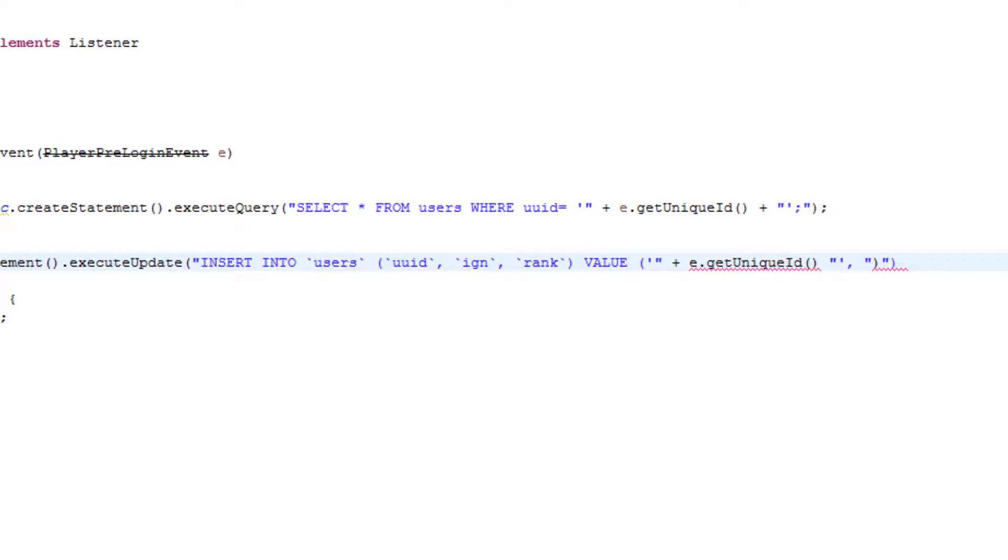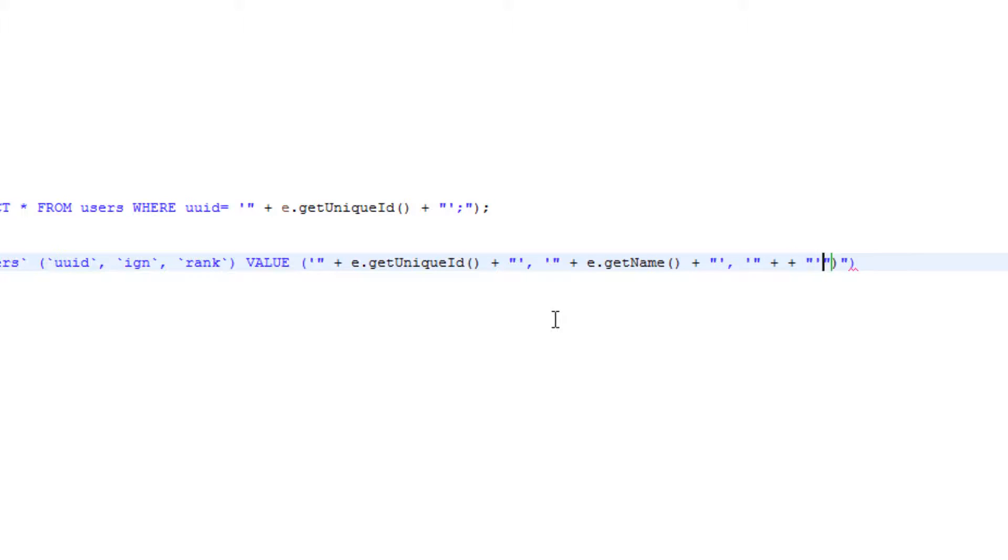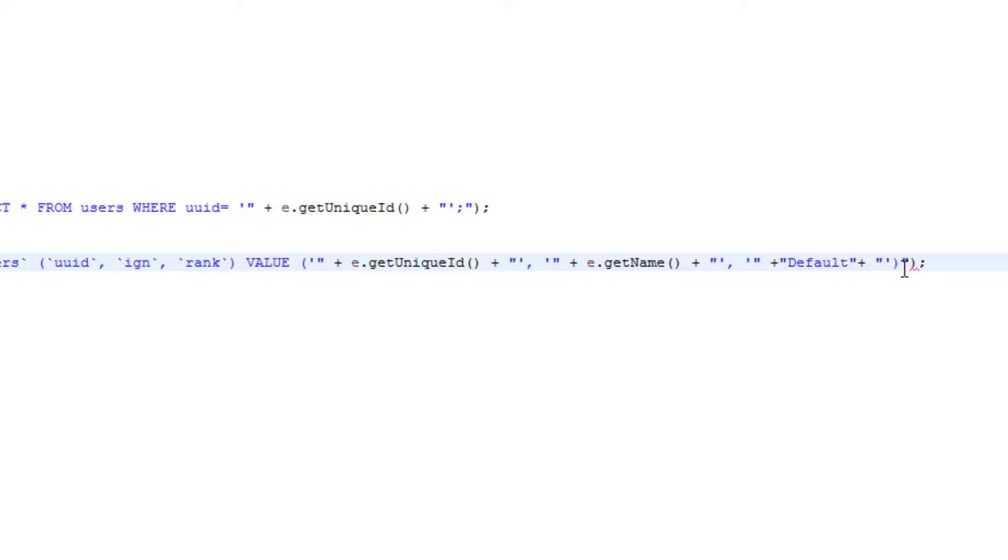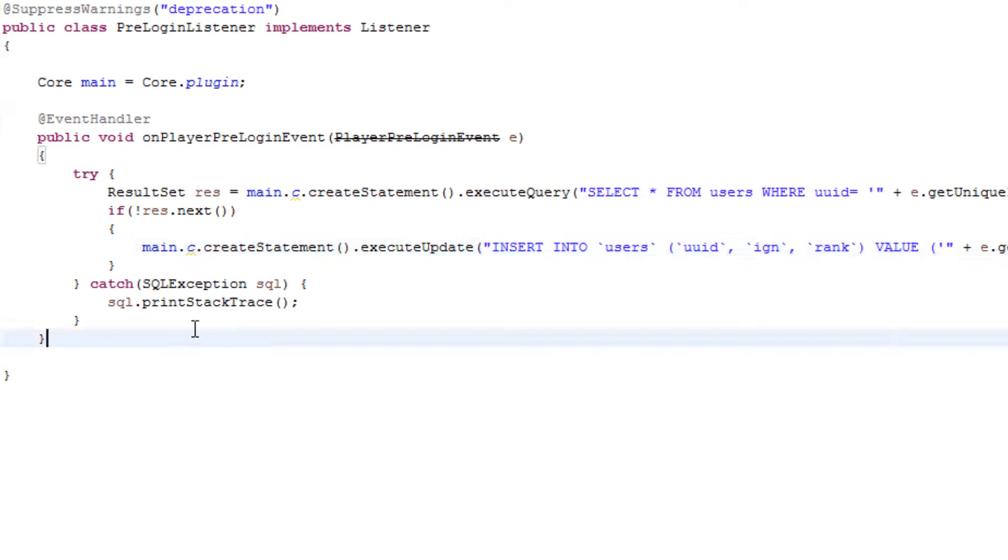The first thing is obviously e.getUniqueId UUID. And then the next one, basically as you can see we're basically going to go off in like some sort of loop. So now we need to go ahead and put all the information in, plus e.getName plus comma, and then because their rank we obviously need to go ahead and do this again plus plus and then like default or something. And then after this bracket we need to have a semicolon, so that's that.